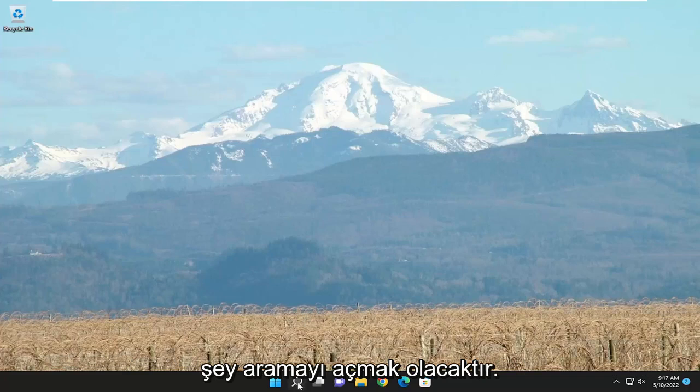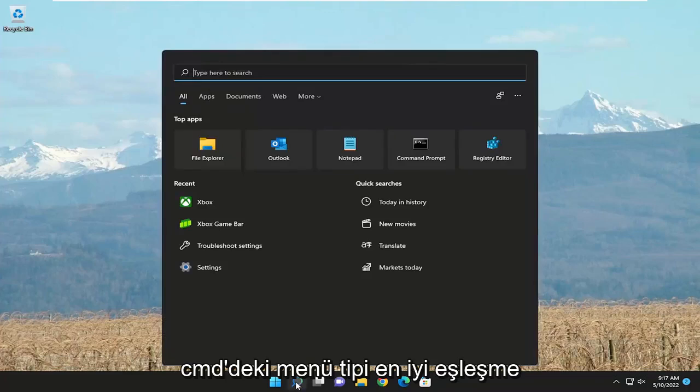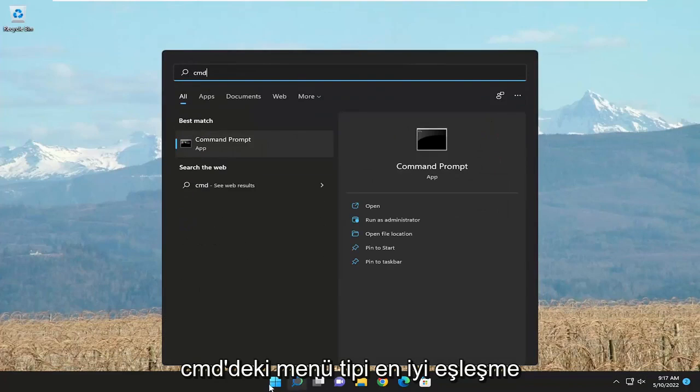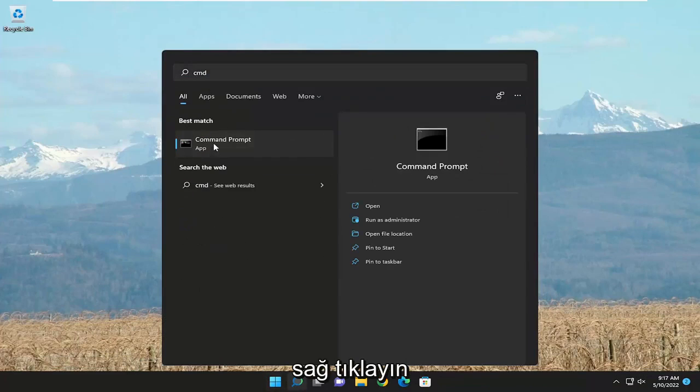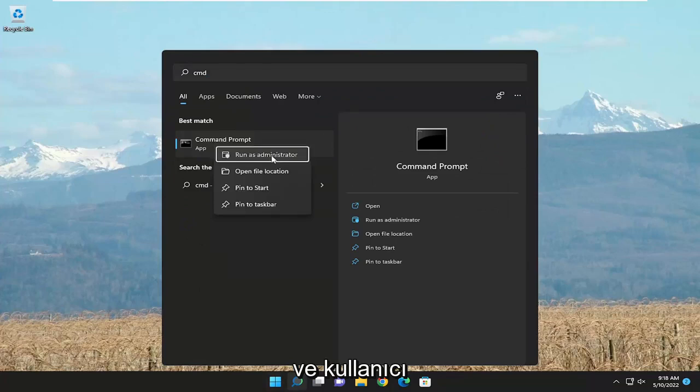First thing I recommend doing would be to open up the search menu, type in CMD, best match to come back with command prompt. Go ahead and right click on it and select run as administrator.